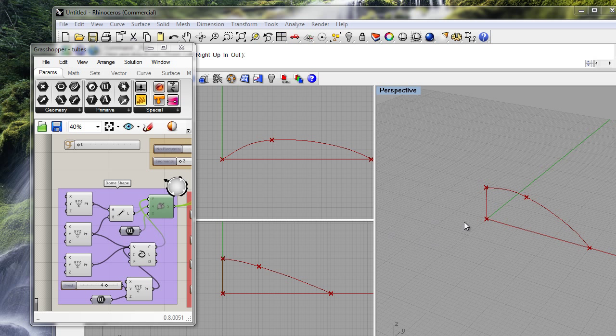What you see here is a line created by this. This is one point, this is the other point, and we use that to create a line.